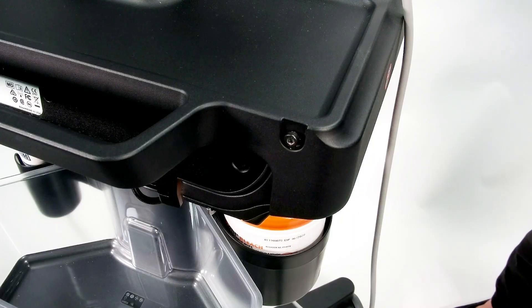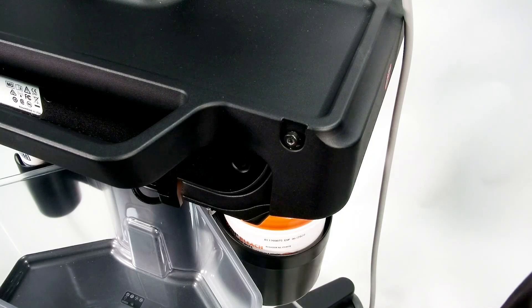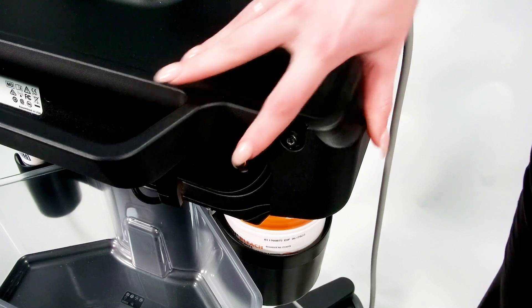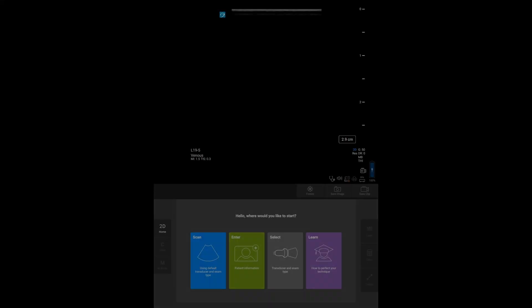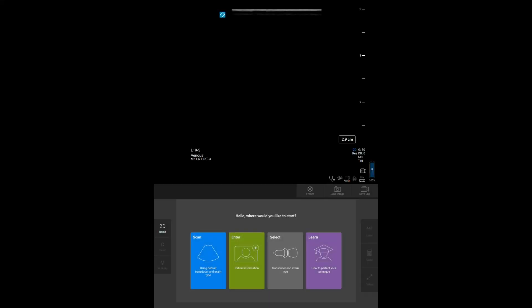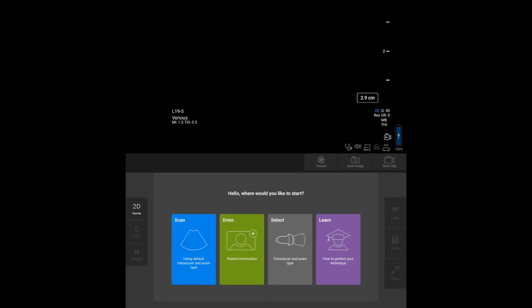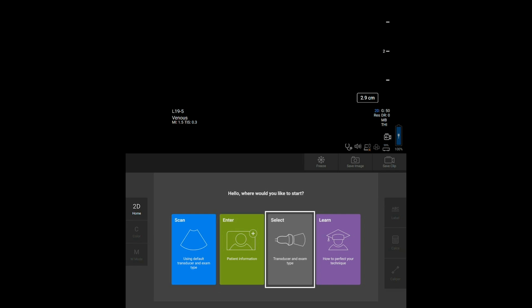To turn the system on, press the power button on the back of the machine. There are several available modules to accommodate your workflow. You can start scanning, directly enter patient information, begin with an exam type, or if you want to learn a procedure, access ScanAlong Educational Tutorials.